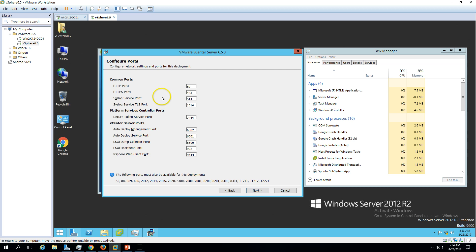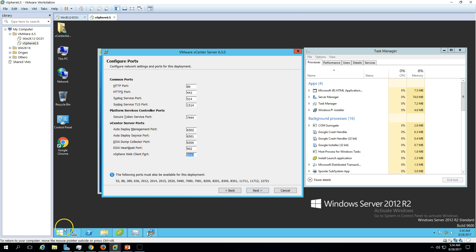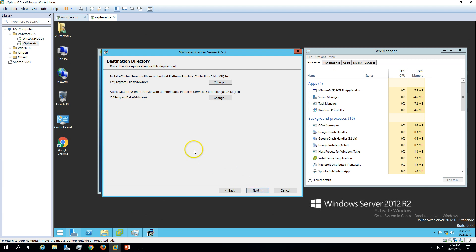Now we have port information: HTTP services, HTTPS, system log, and we have a Secure Token Service running for the Platform Service Controller. We also have the vCenter application port, auto deploy management port, ESX heartbeat port, dump collector port, and finally the vSphere web client port — this is the port number we use in Chrome or any web browser to access the vCenter Server. Click Next.